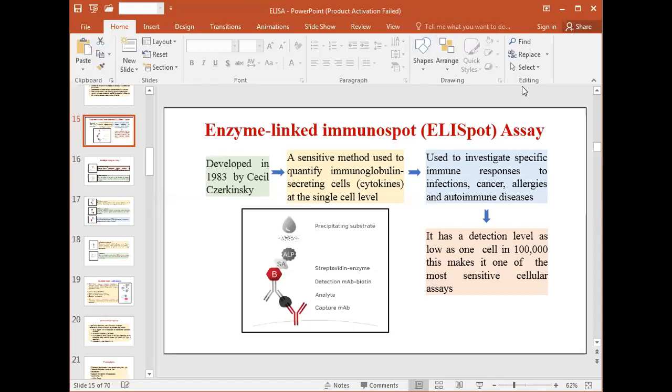ELISPOT was developed in 1983 by Cecil Jartinsky. The principle of ELISPOT assay is that it is a highly sensitive immunoassay that measures the frequency of cytokine-secreting cells at the single cell level.